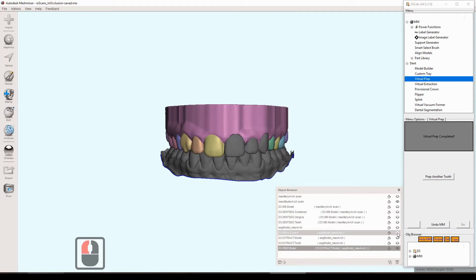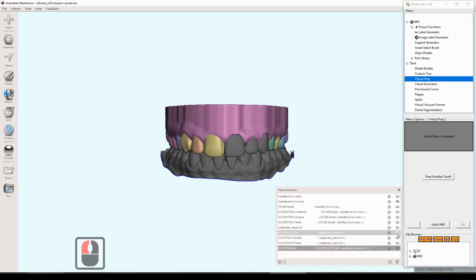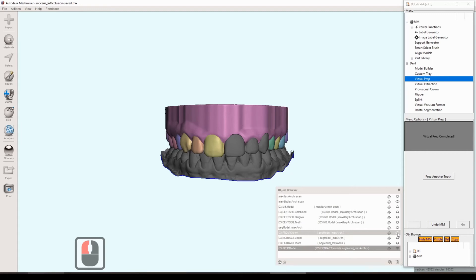But if you put the provisional over it like I just did, it looks great. It has the exact same, it's all based off of the original scan data. All the external components of everything that was generated is based off the original scan data. So it's super accurate. And it just looks good. So that's the virtual extraction tool, virtual prep, and the provisional.